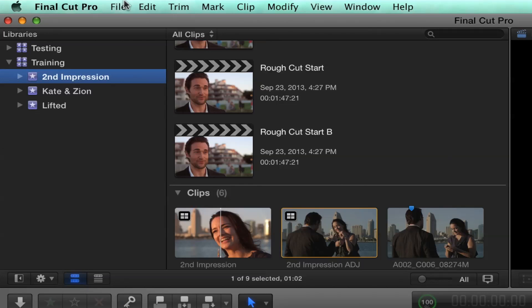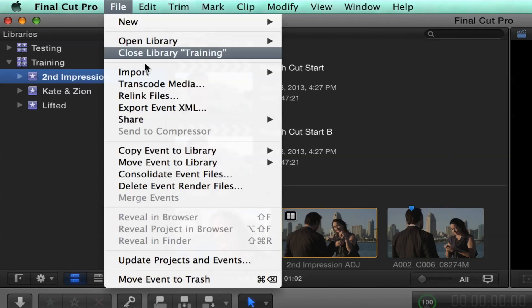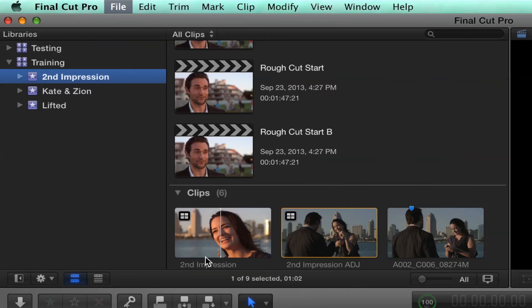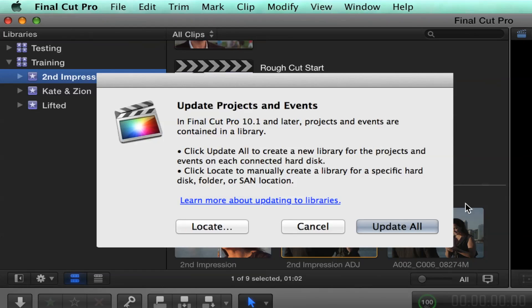So we'll get much more into the details in ensuing lessons and how this all works. But there are a couple of big implications about this model. One of the implications is if you're coming to Final Cut Pro 10.1 from an earlier version, there's an update process that you go through. In fact, when you first launch Final Cut Pro 10.1, you're going to end up with a dialogue that looks something like this that's going to tell you you need to update your projects and events.